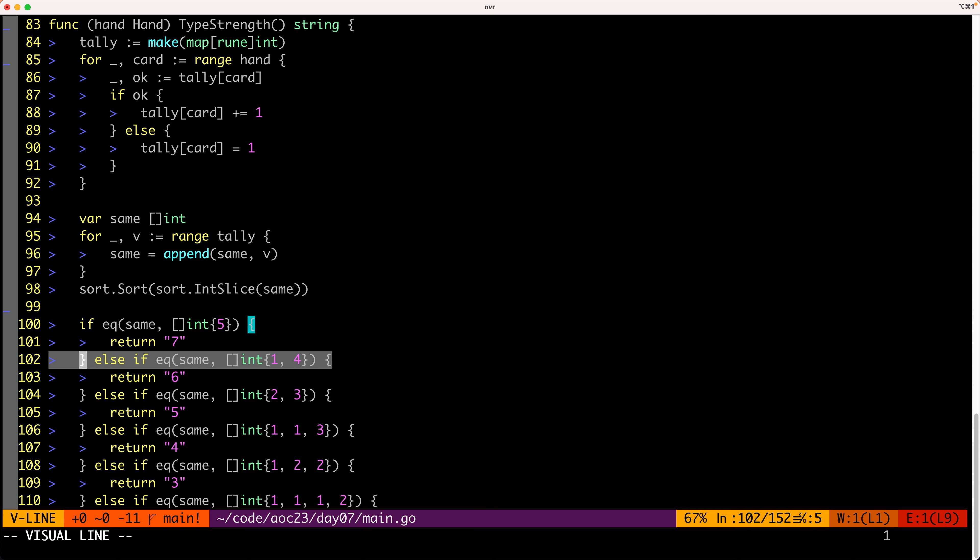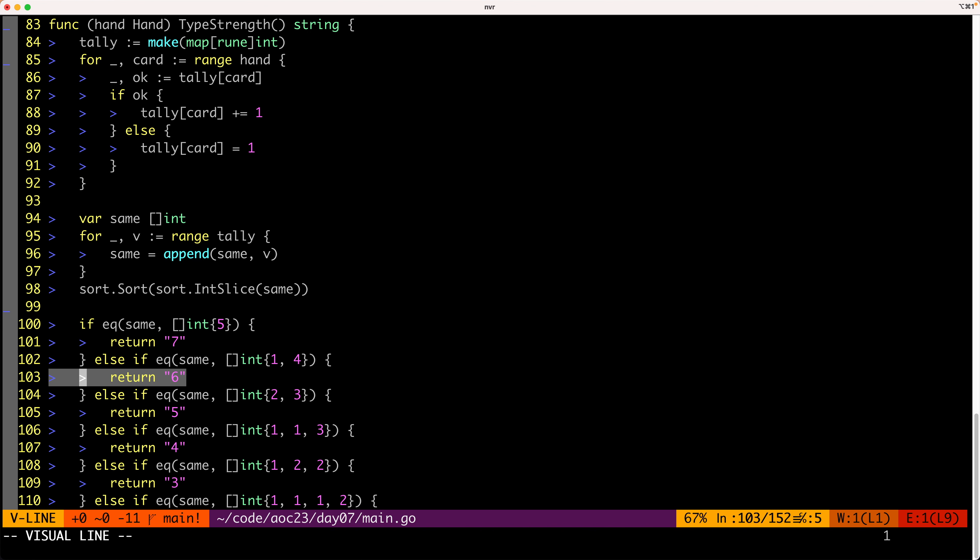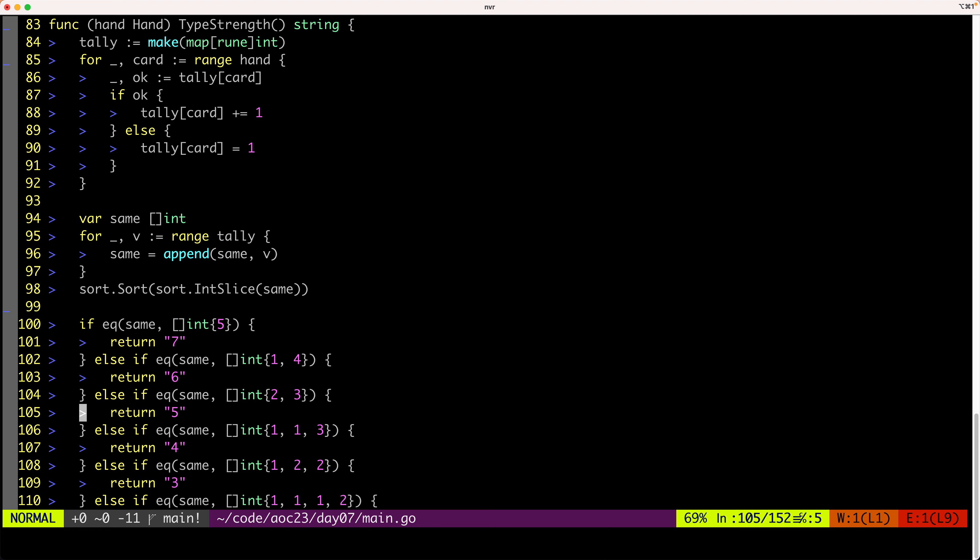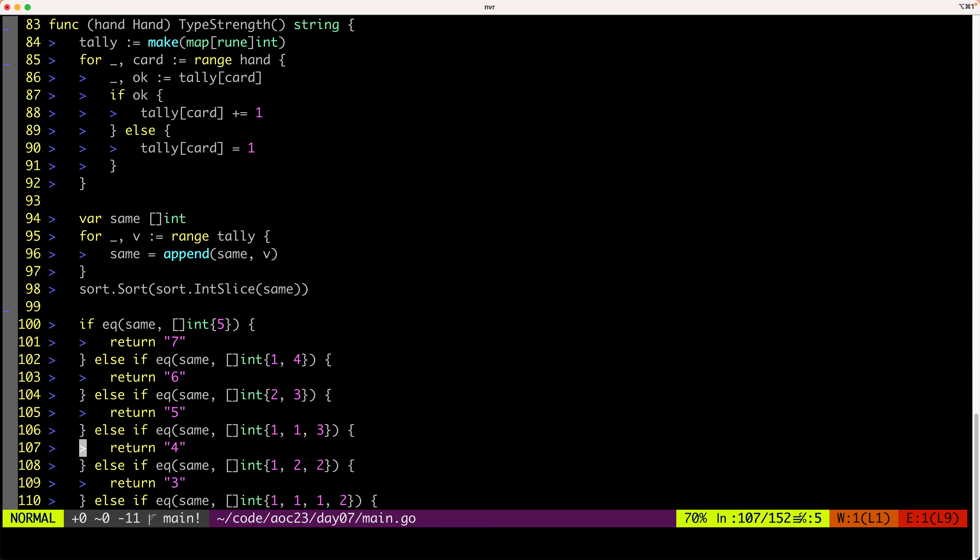Four of a kind we call it six. Full house we call it five. Threes we call it four, so on and so forth.